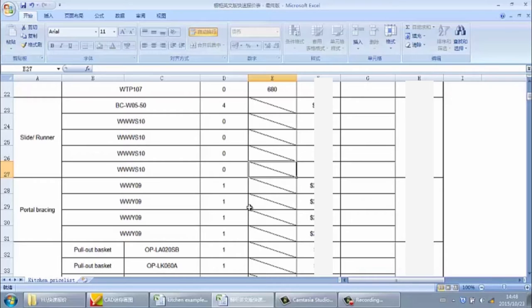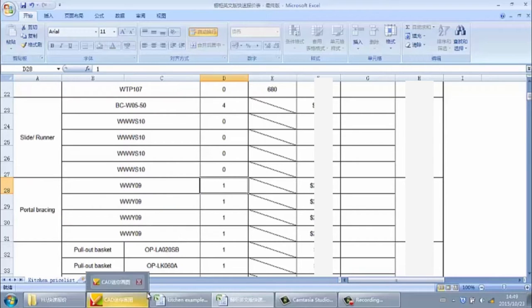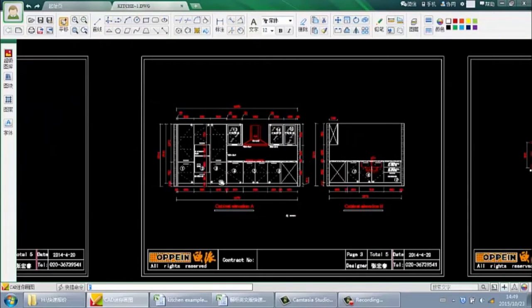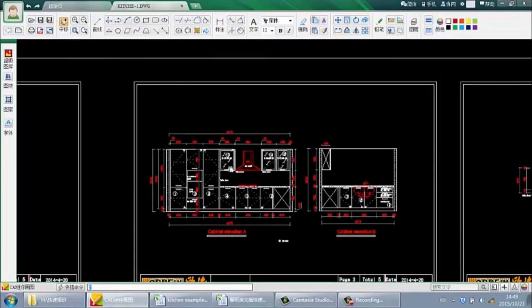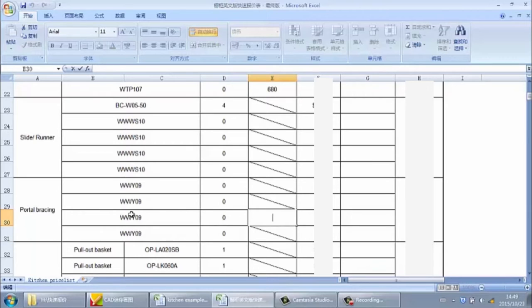Next is for the portal bracing — we also call it door fitters. If we design buffer doors, uplifted doors, up-and-over doors, or slider doors, we must select the corresponding door fitter and input the quantity. In this kitchen, we did not design any uplifted, up-and-over, buffer, or slider doors, so there is no door fitter needed. We just input 0 for all portal bracing rows.